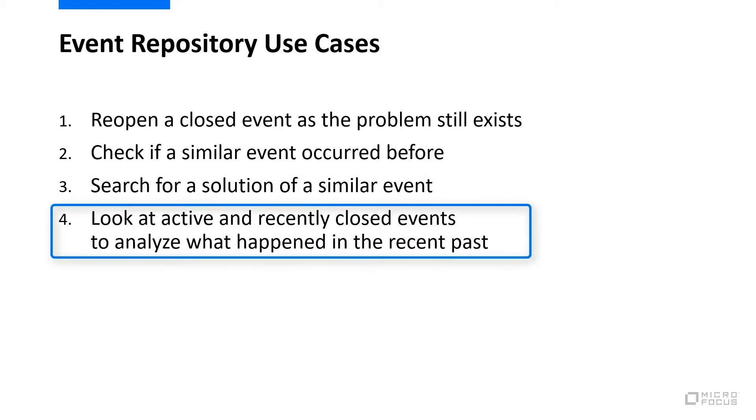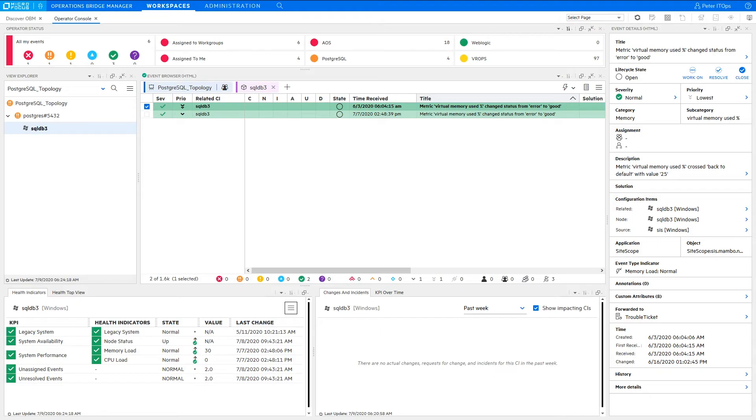In the fourth use case, you want to look at active events and recently closed events together, and the recent past might help you to understand the current problem.